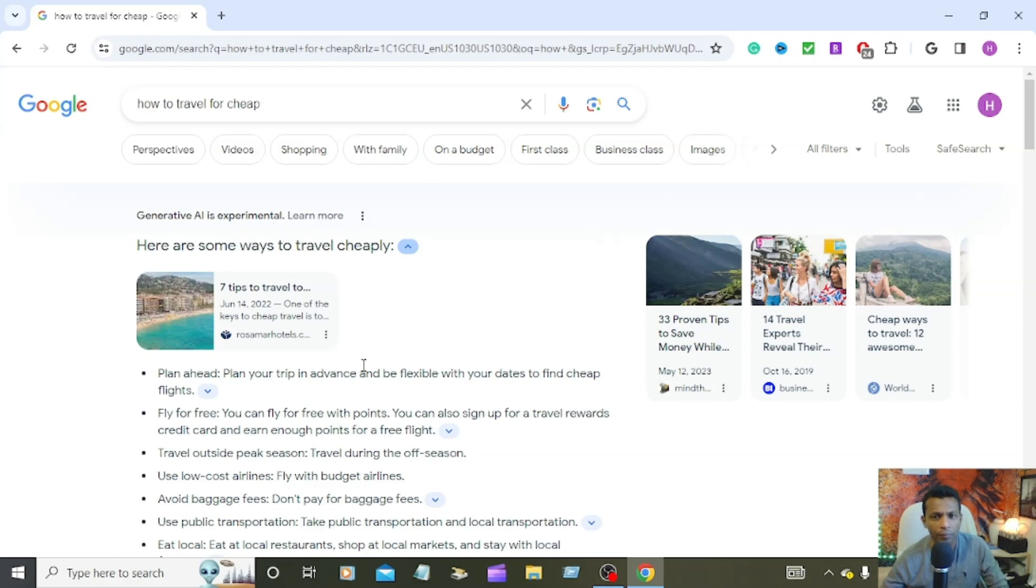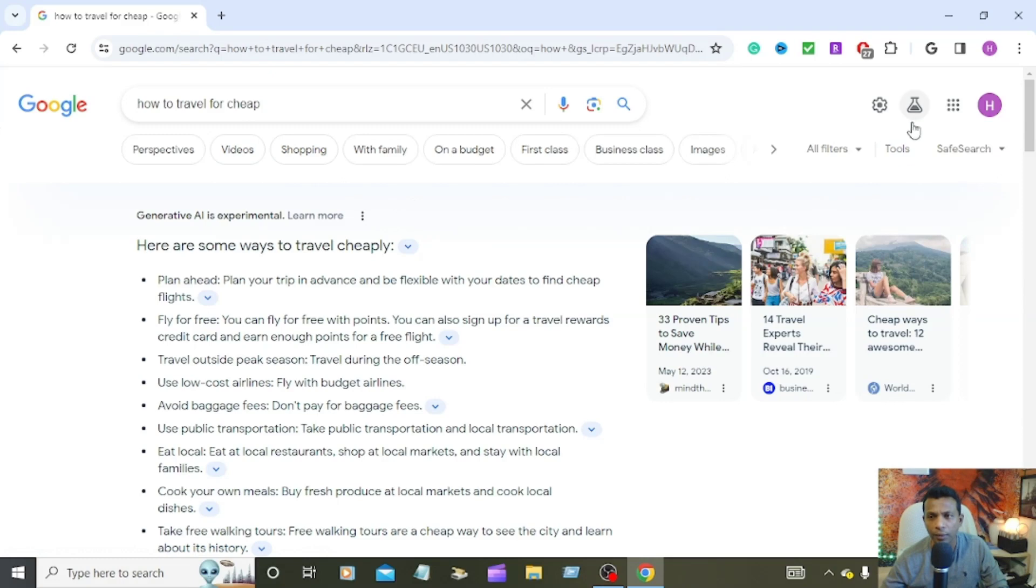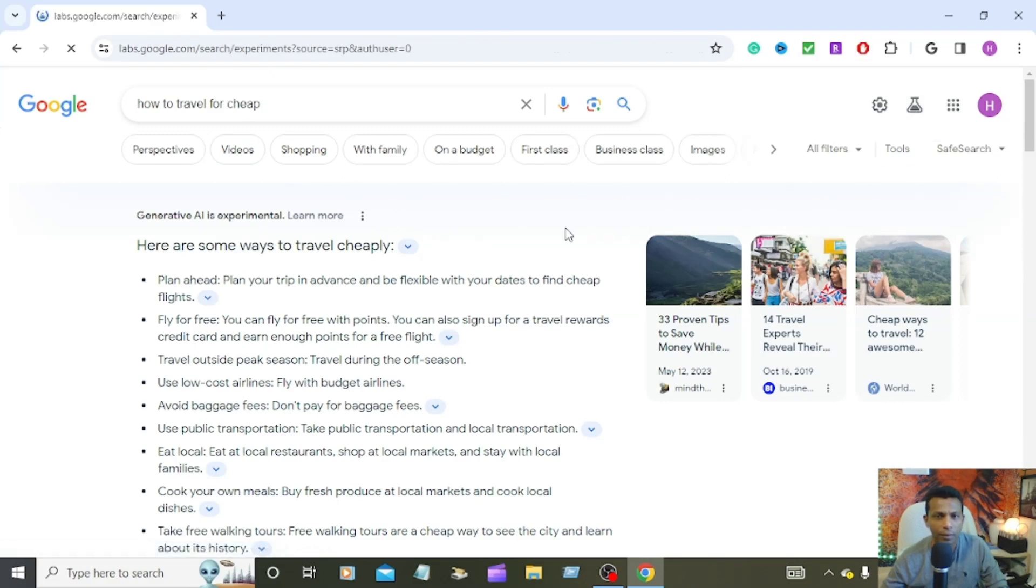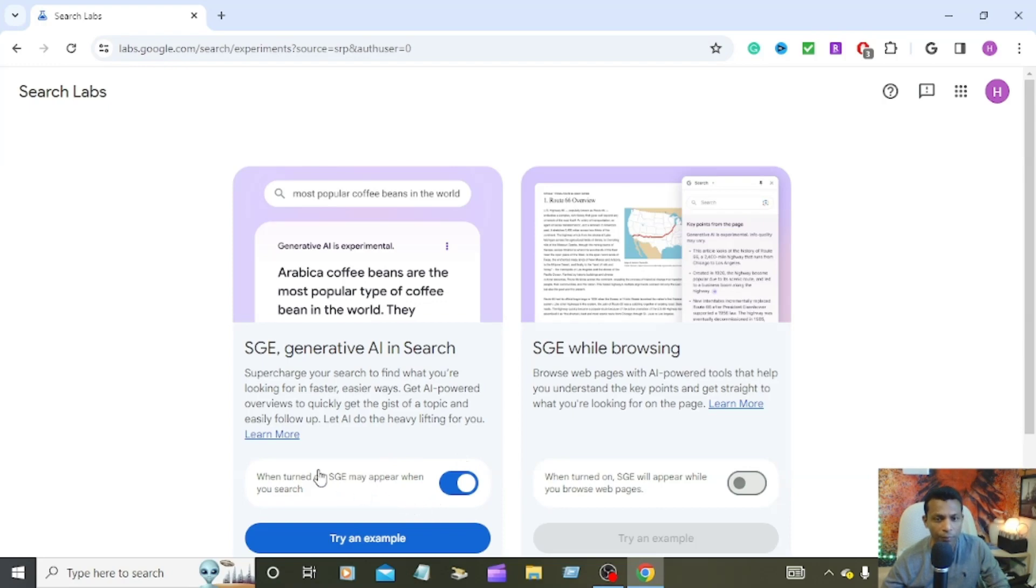First, I'm going to show how to turn it off. You can see that Search Labs - click that Search Labs. Go into the tool and you can see that blue button already turned on in my computer.